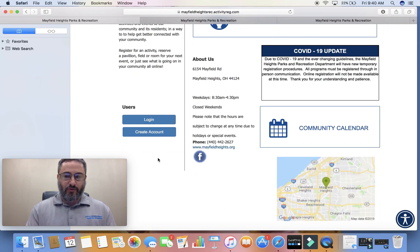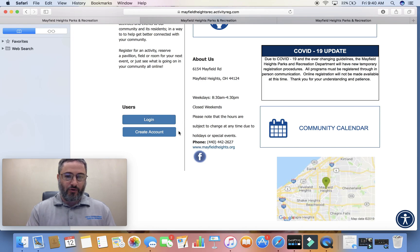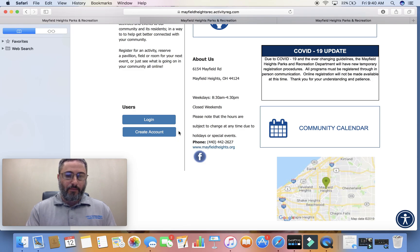If you scroll down a little bit, you'll see you have one of two options: you can log in or you can create an account. If you already have an account, that's great — skip ahead and go to your account. But if you don't, you're going to create an account here.